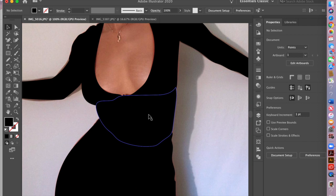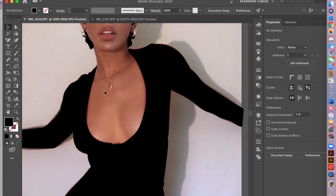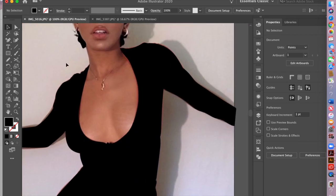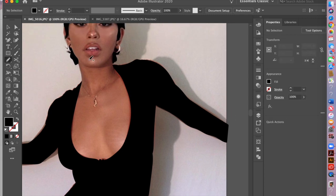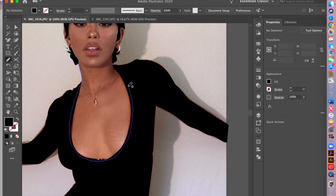There we go, we've got the stomach done. I kept it the same color because we're going to change it later. Now I'm going to do the same thing with her chest area, making sure I'm back on the pencil tool because a lot of the time you start doing something and you're not on the right tool. Again, literally the same thing — going around the chest. This little bit isn't going to be seen because the top is going to sit on top of it.